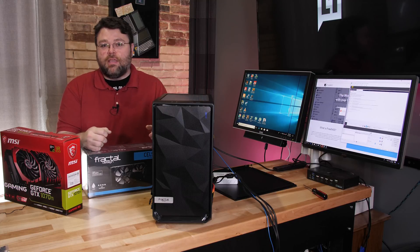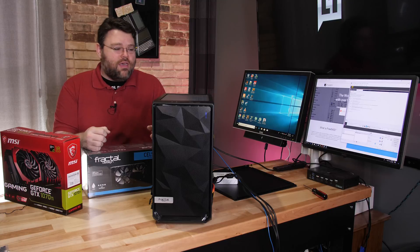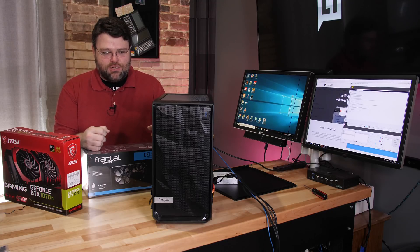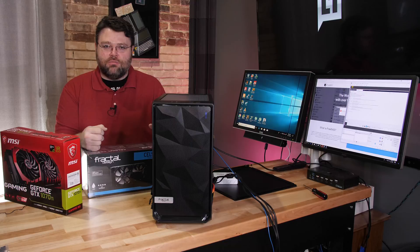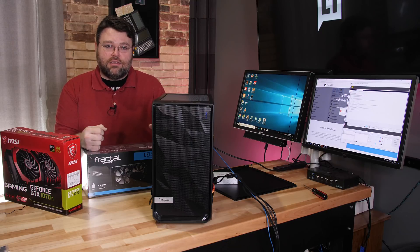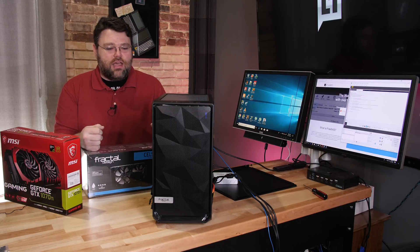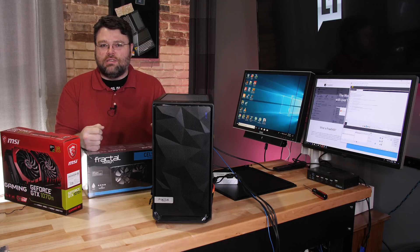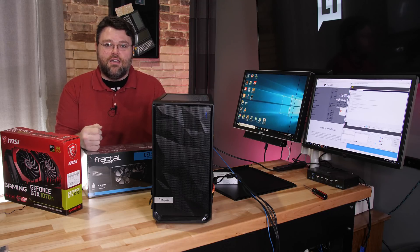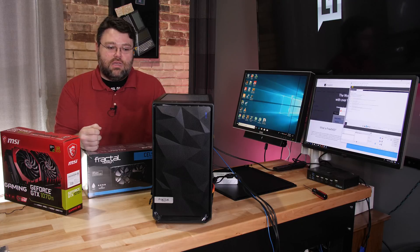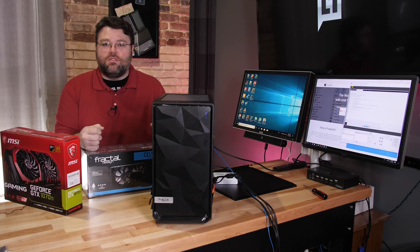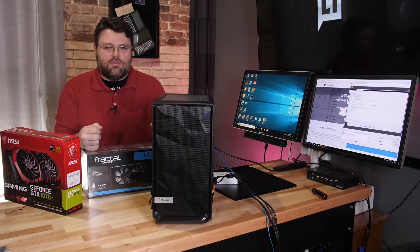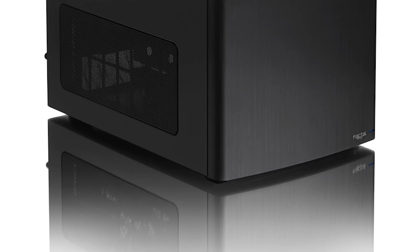But that's going to be a video for another day. The verdict on the build in this Meshify C, the airflow seems great. We haven't put anything in the case that really generates a lot of heat yet. It really seems like lightning has struck twice with this design from Fractal. I'm really impressed with the Meshify C and the Meshify Mini C. It's just more of the same, but a micro ATX form factor.